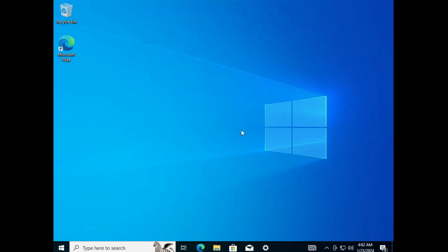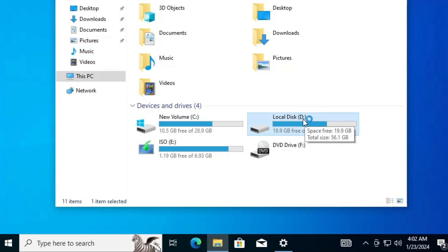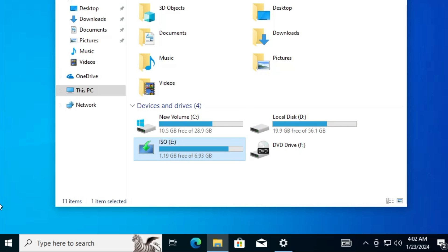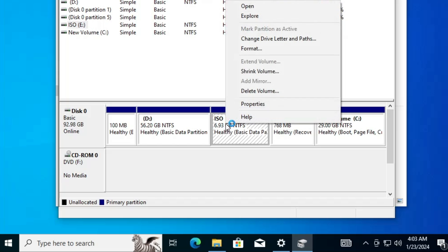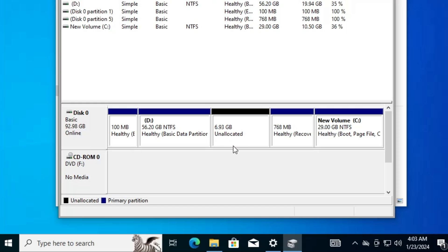Windows 10 has now been successfully installed on our Windows 11 machine. Opening File Explorer, you can see three drives: New Volume C with Windows 11, Local Disk D with Windows 10, and the ISO drive we created as a bootable USB. We no longer need the ISO drive, so right-click the Windows icon, go to Disk Management, right-click the ISO drive, click Delete Volume, then click Yes.